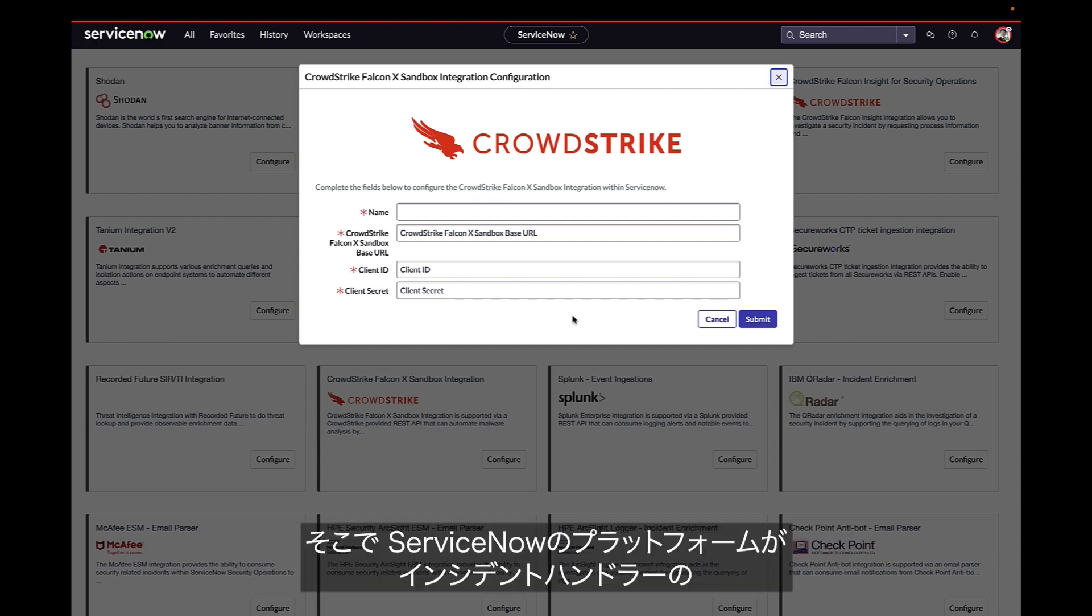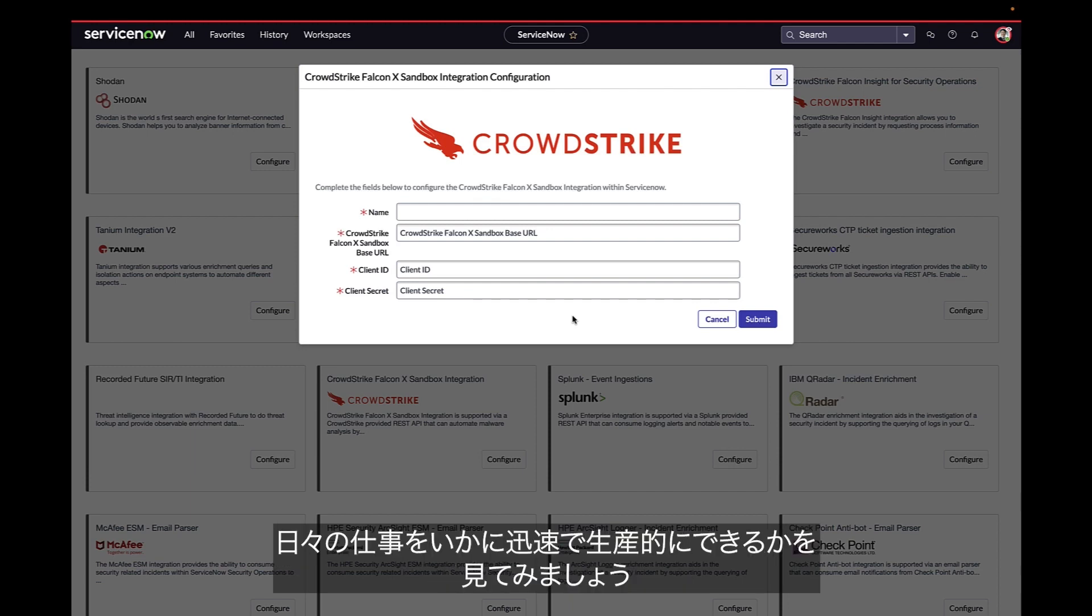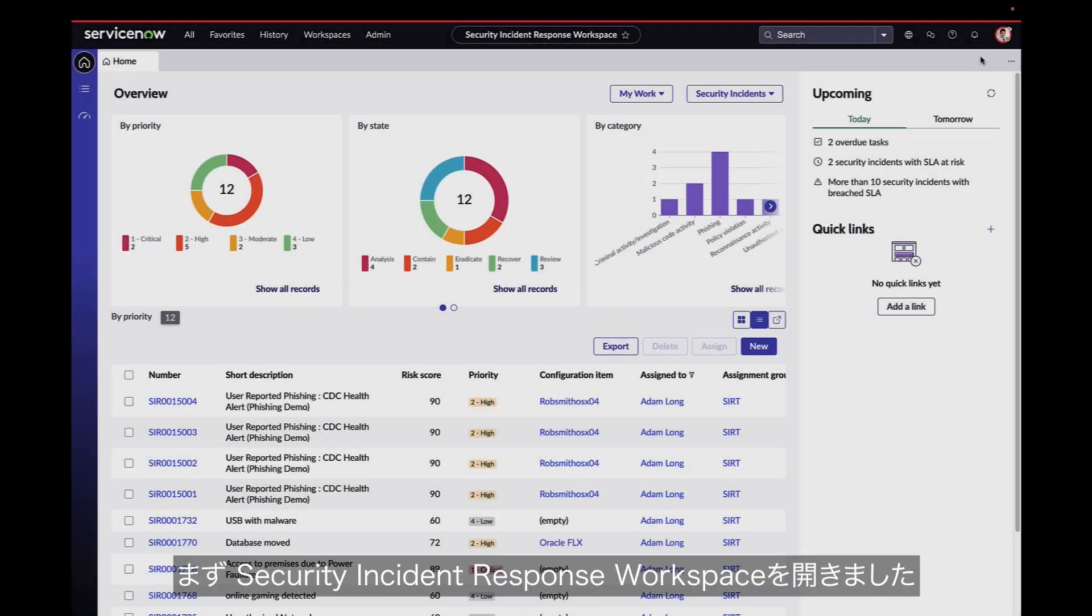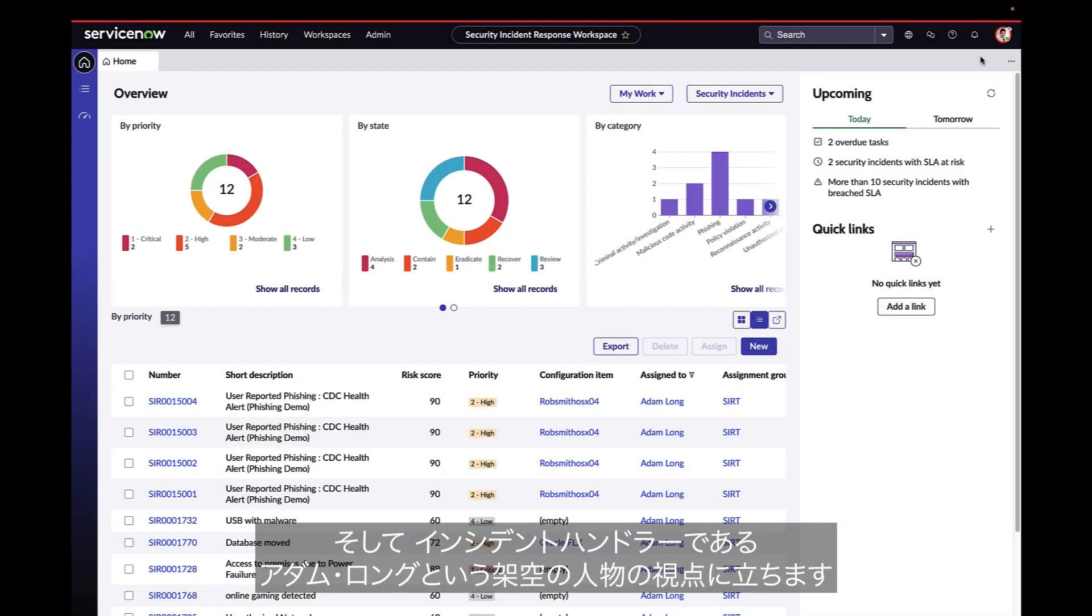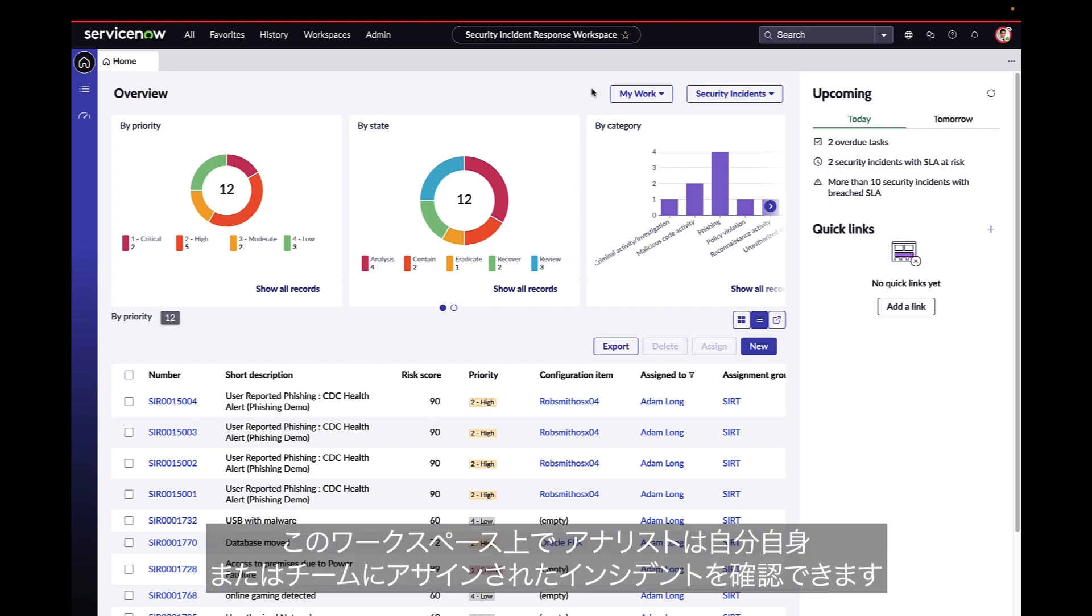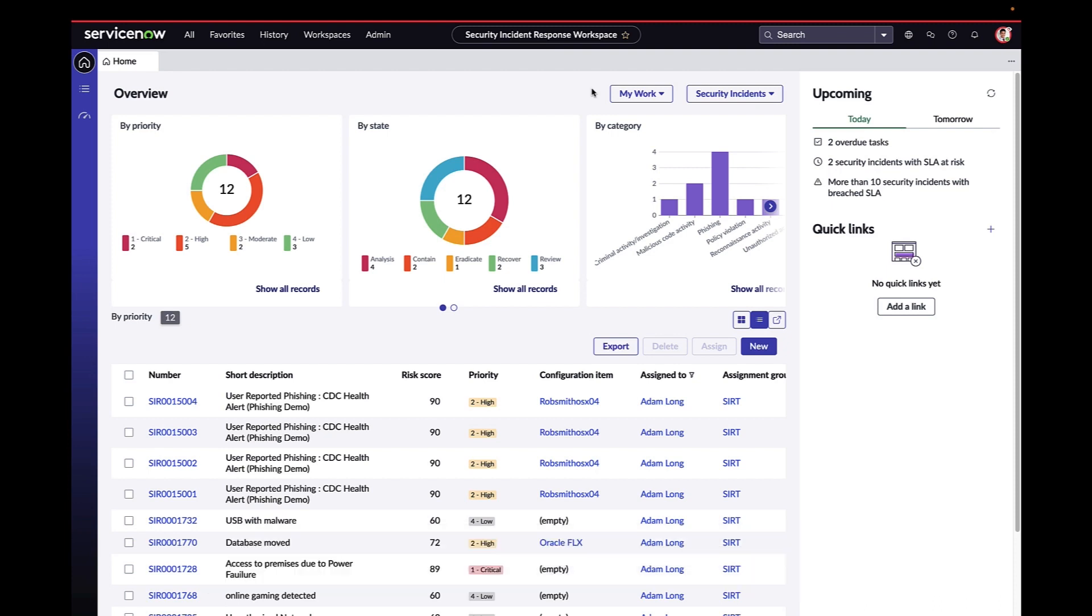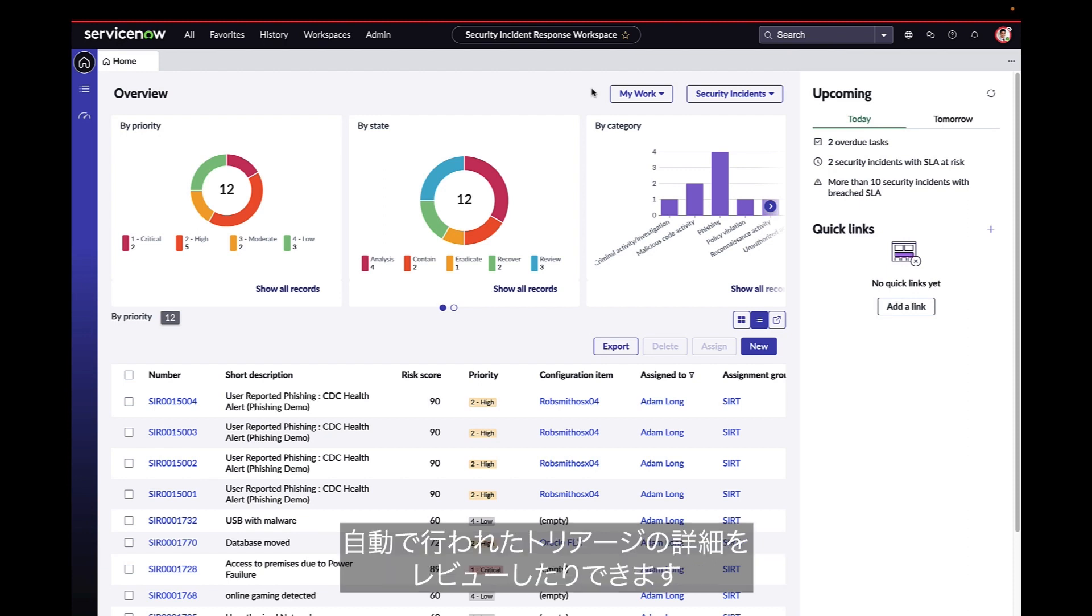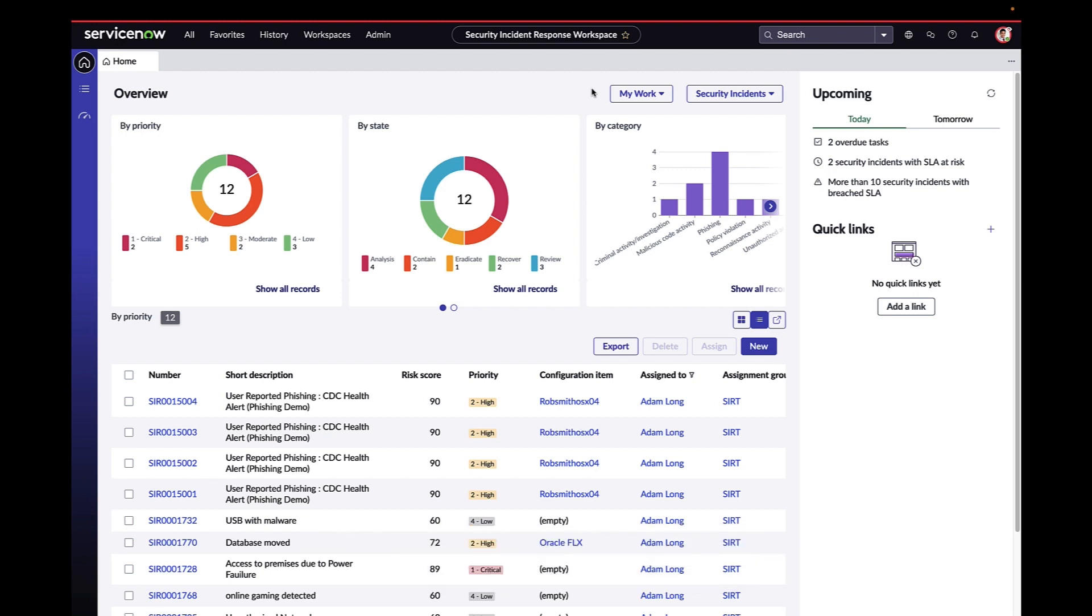Now let's see how the platform helps incident handlers get work done faster and more effectively every day. Here we are in the security incident response workspace and acting as incident handler, Adam Long. From here, the analyst sees incidents that are assigned to them or their team. With customizable filters, they're able to quickly navigate the pool and review automated triage details.